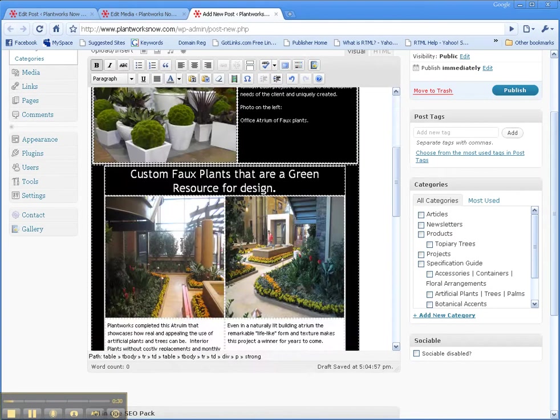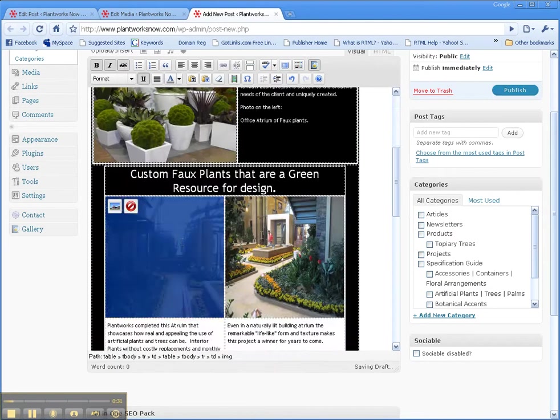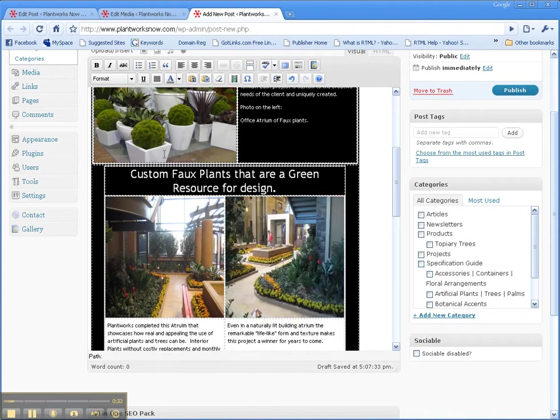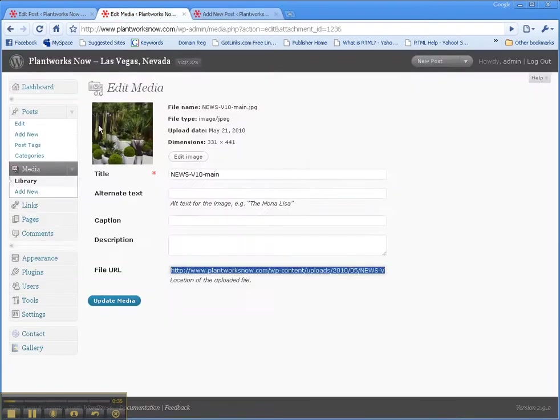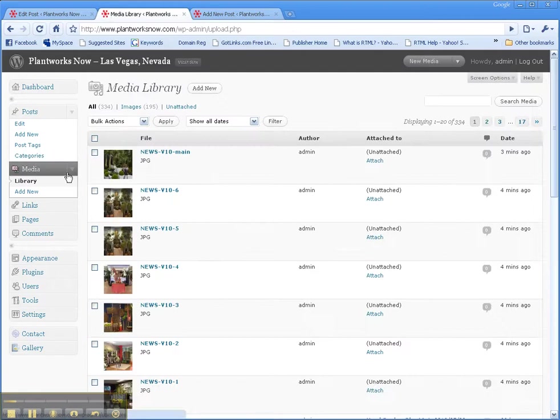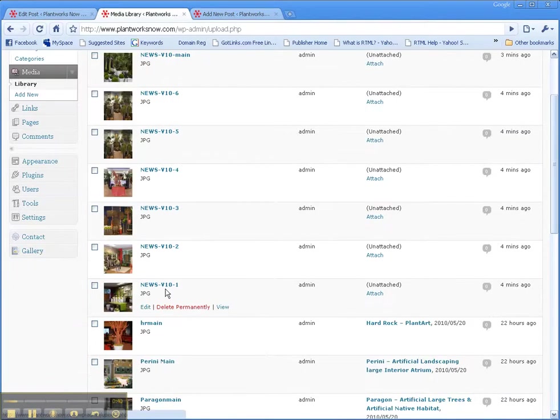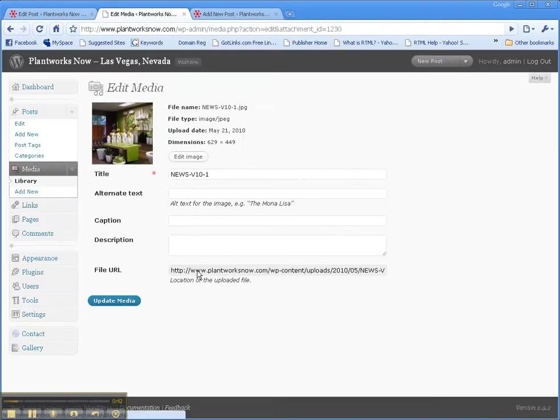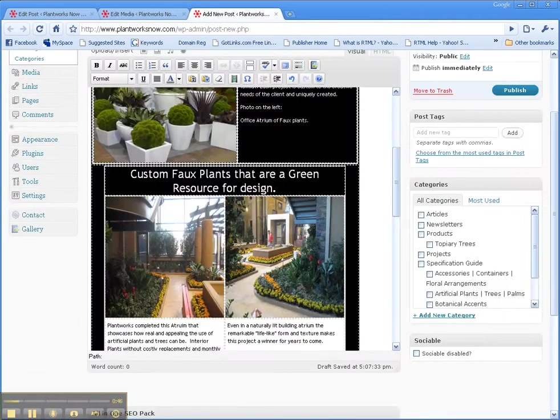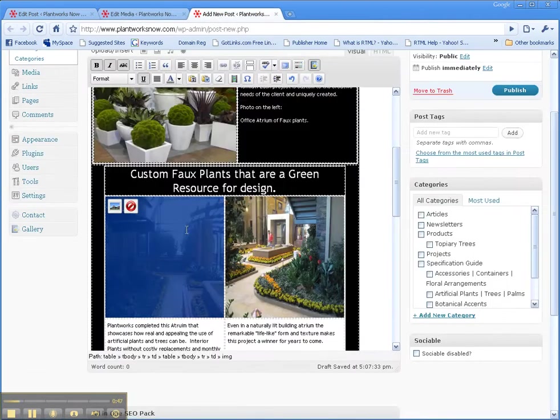We want to change these two, this is two and this is three. So all we have to do is go back here to the media section, go to the media library, and we know that we want to grab this one here. Grab the URL, go back, select this image, image one.